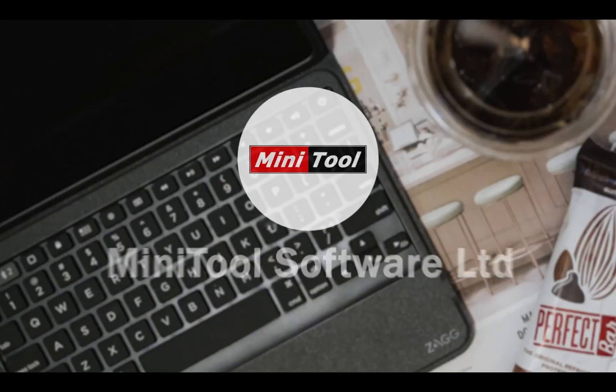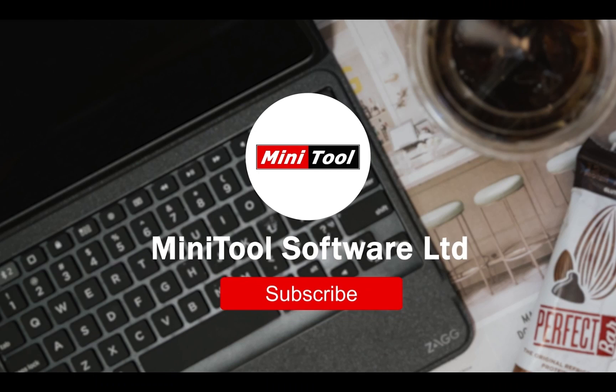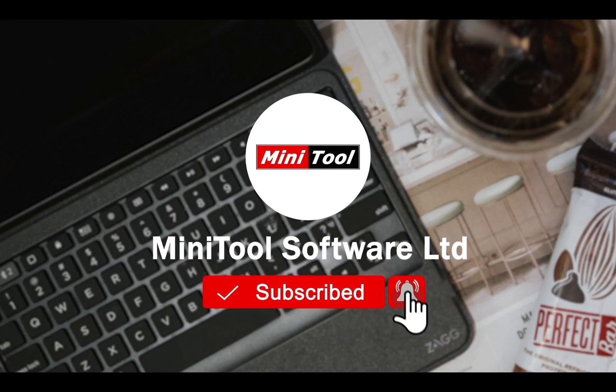Thanks for watching. For more information, please leave comments or contact us via support at MiniTool.com.